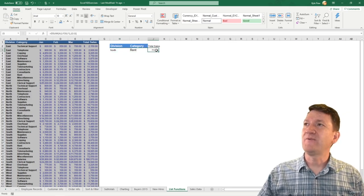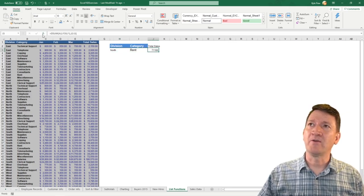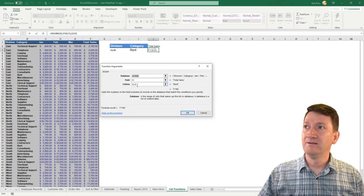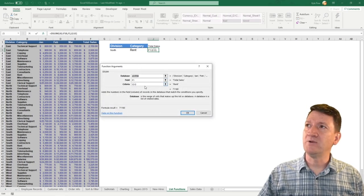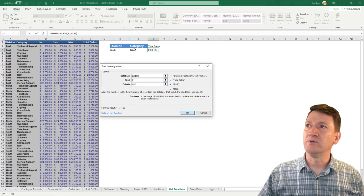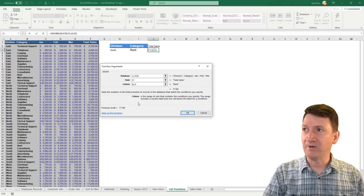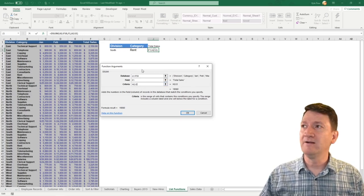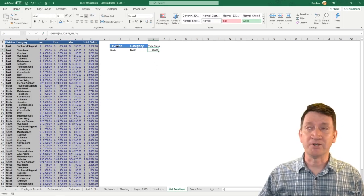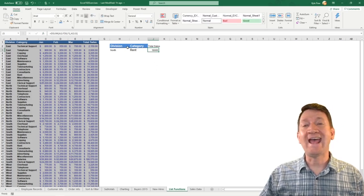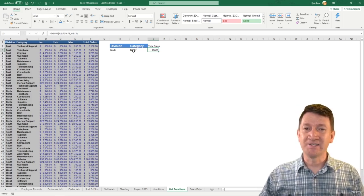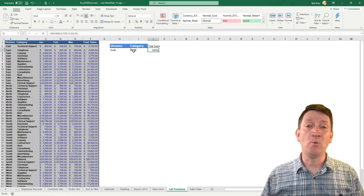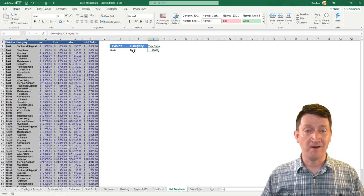All right, so if I go into my formula here, I'm going to click on J3. I'm going to go hit the little FX button, and let's just change our criteria. So instead of I2 to I3, we're going to do H2 to I3. So I'm just going to change that from an I2 reference to an H2 reference. Let's get that entire little table there, and I'll hit OK. And we've now got our total, where division equals north, and category equals rent. So we've got both and and or statements that we can accomplish here within our DSUM functions.